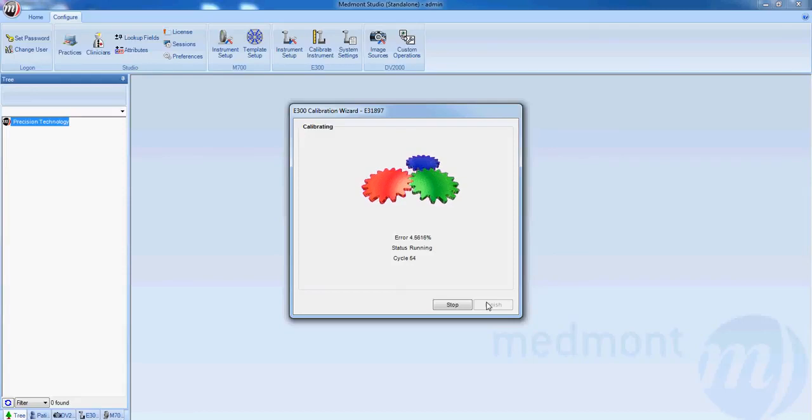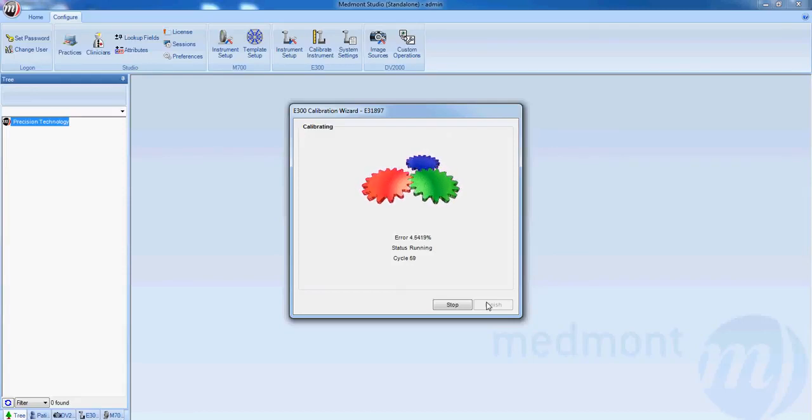This concludes the video on calibrating your Medmont E300 corneal topographer.